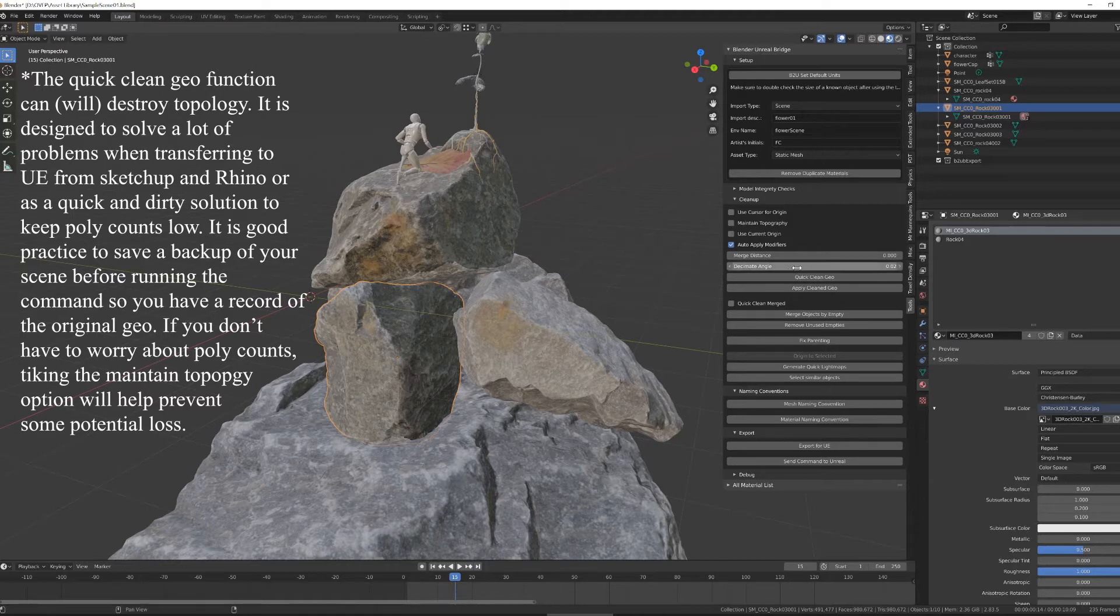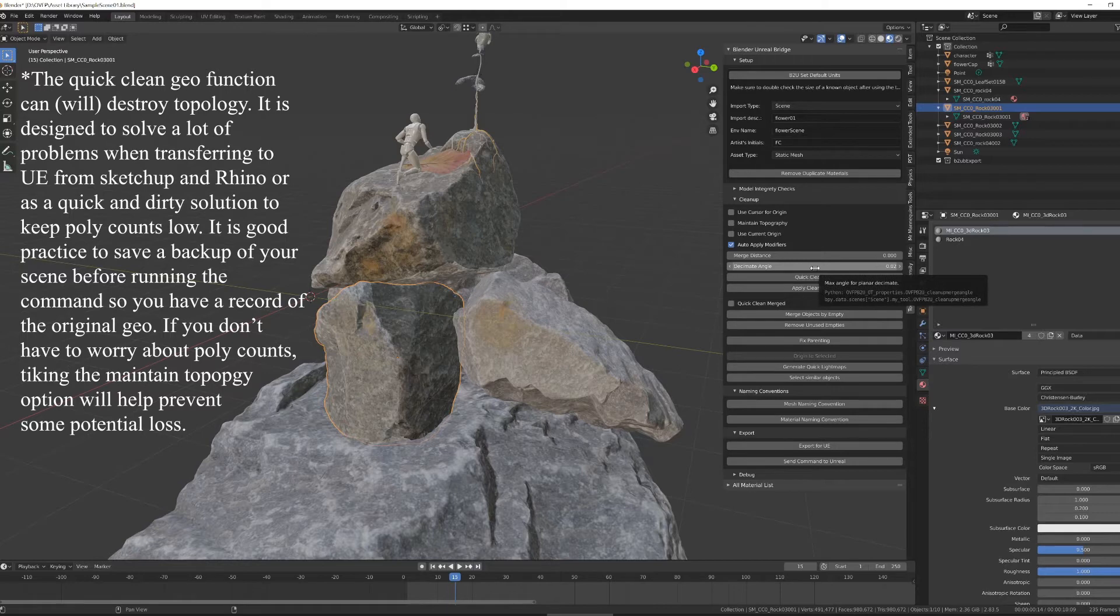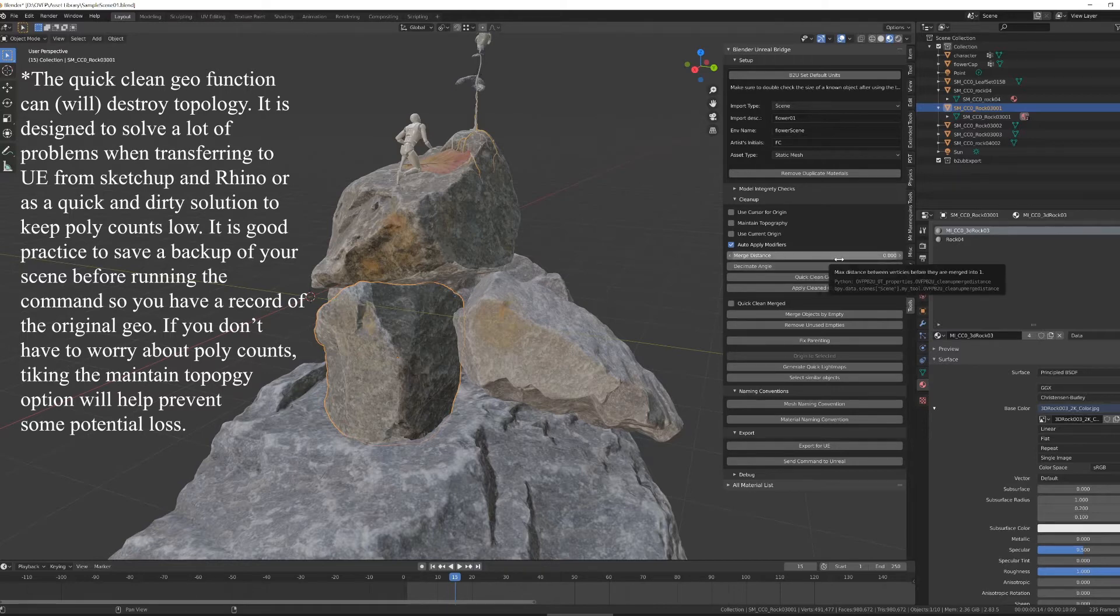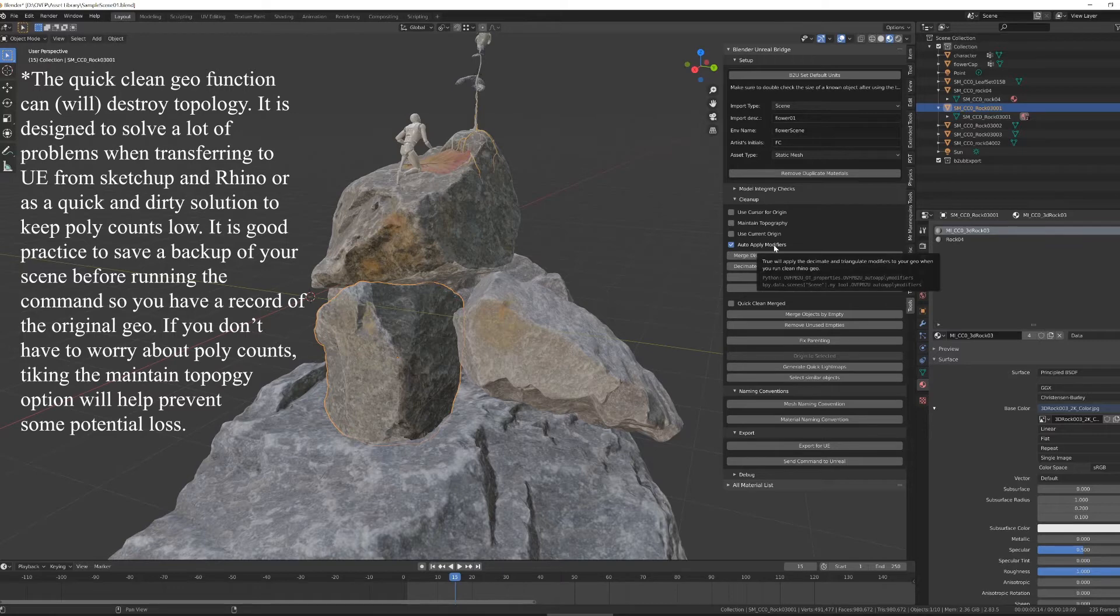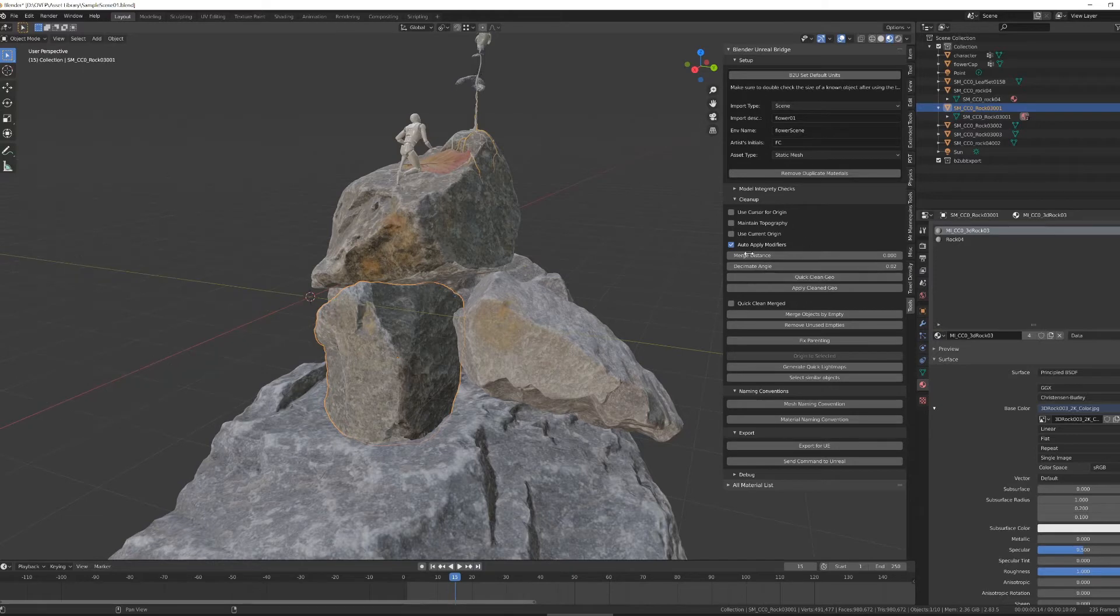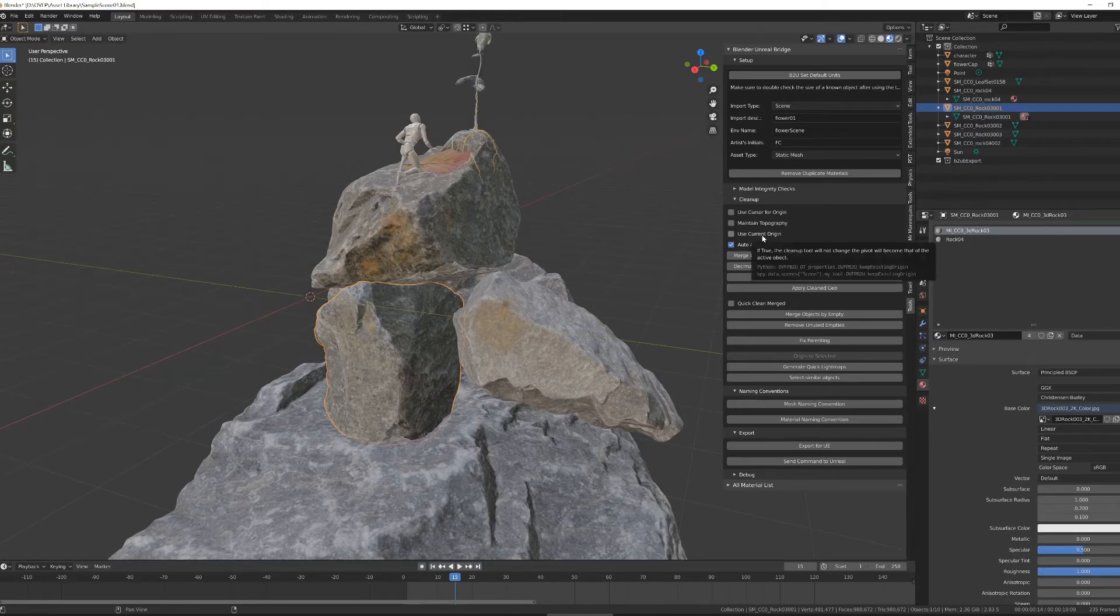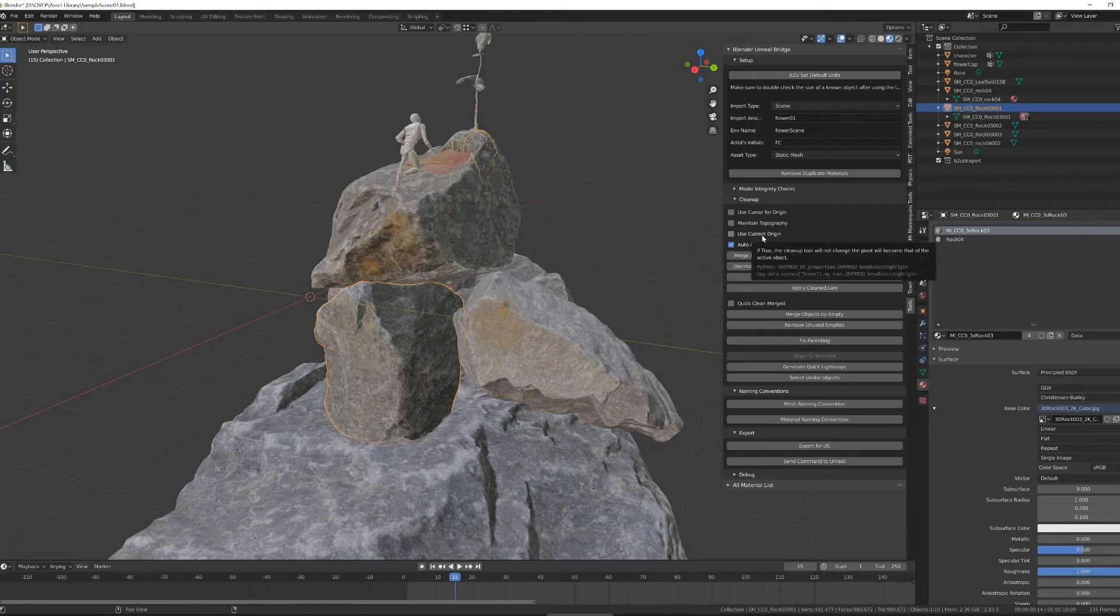There's some functions to change how much it decimates the object based off a planar decimate, or how far apart the vertices are merging, and whether or not you want to edit those afterward with apply modifiers. If you're a blender person, that might make some sense to you if you're not a blender person. There are a bunch of tutorials on modifiers and cleaning up with modifiers available.